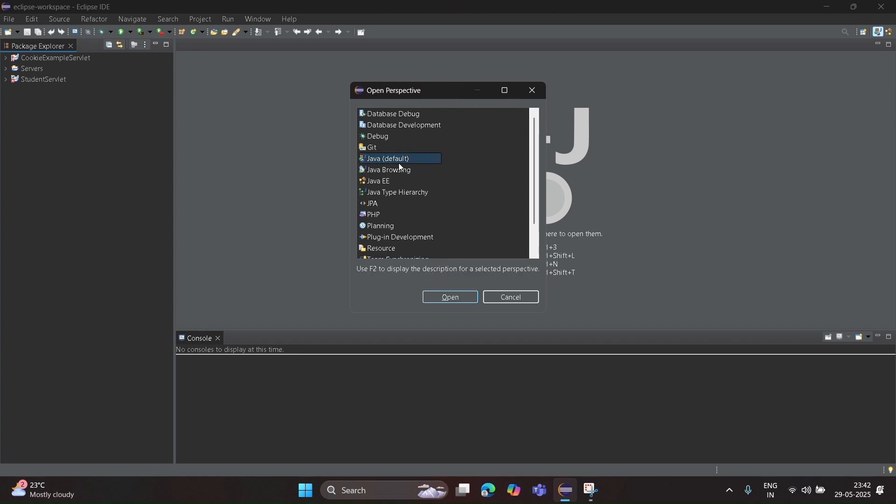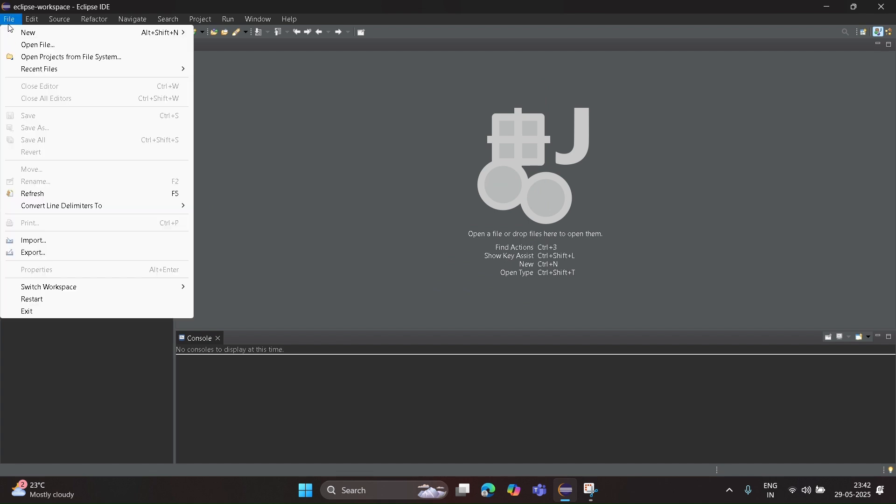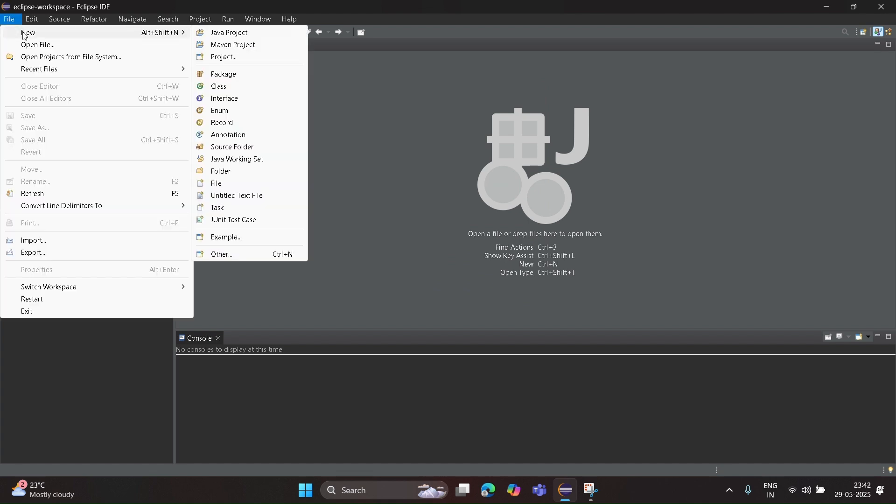Once it is done, click on File, New, click on Maven Project.